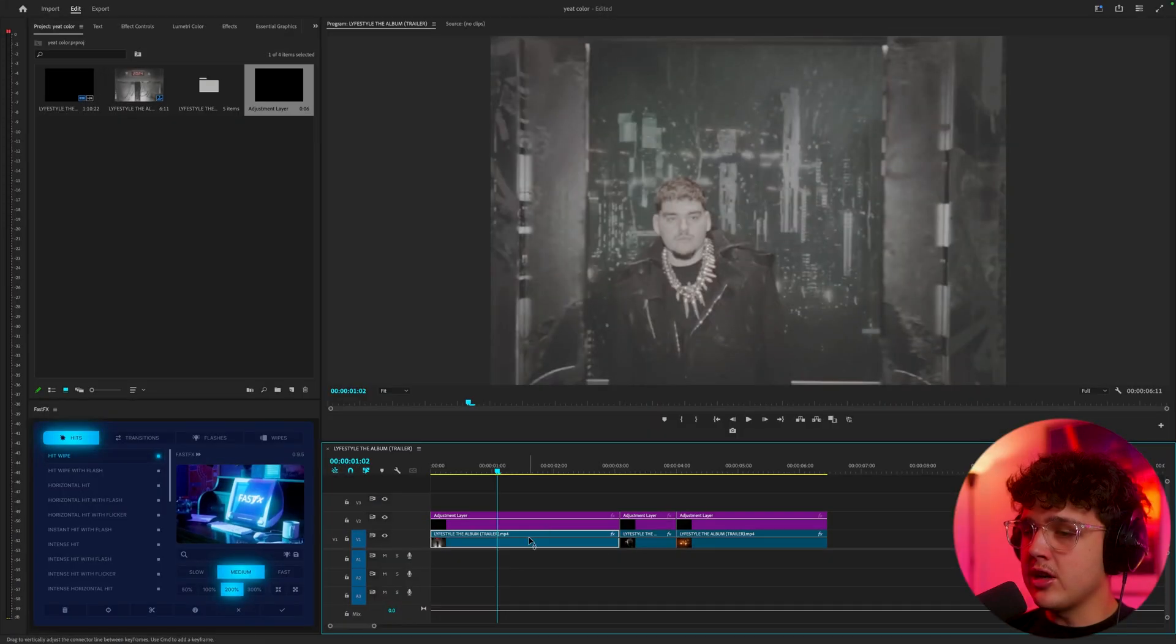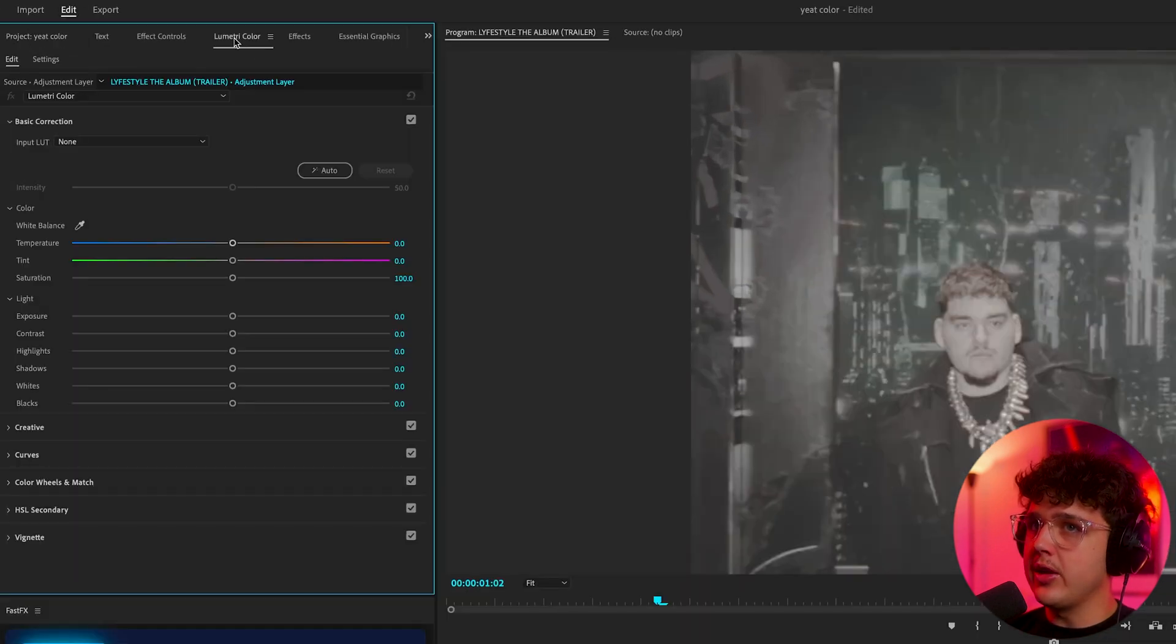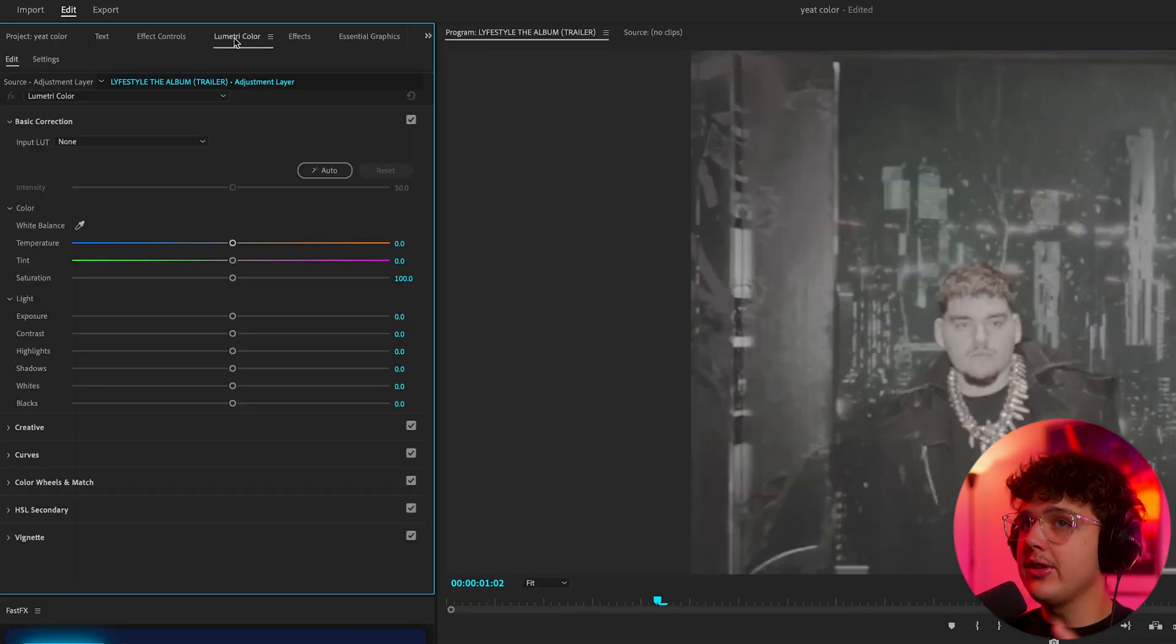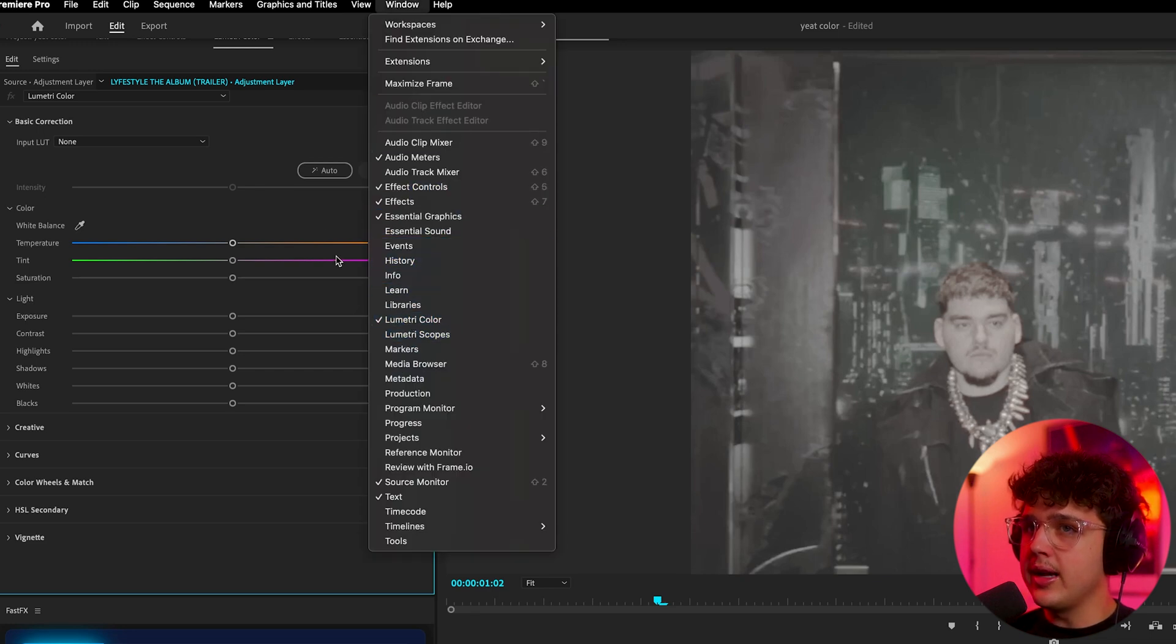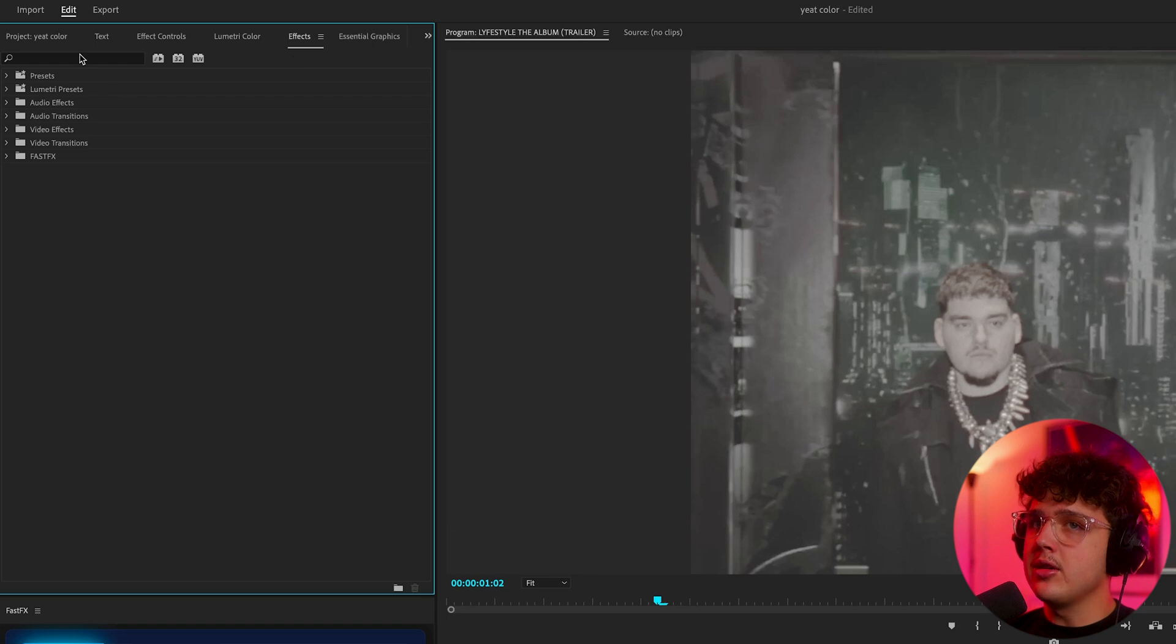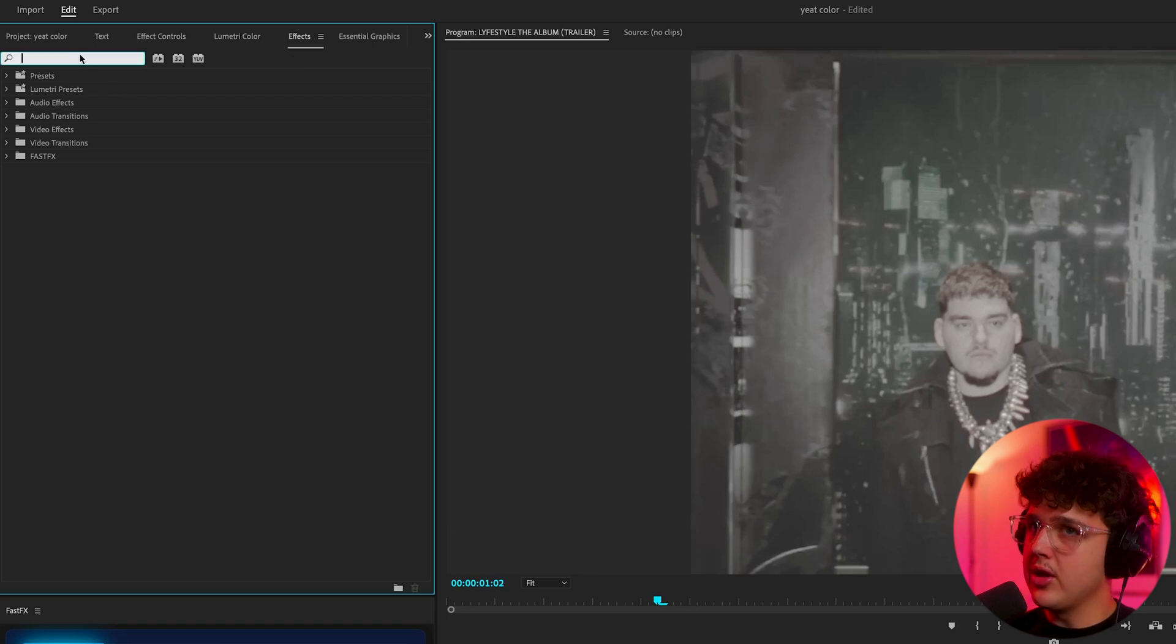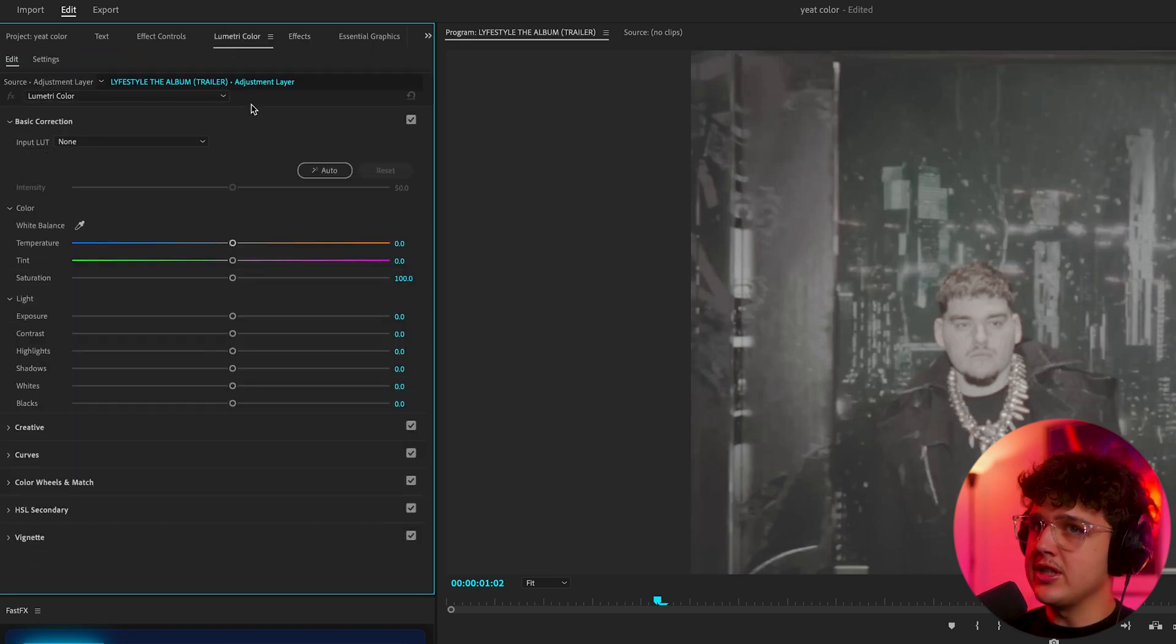Now to get started we're going to click on our adjustment layer and go over to our Lumetri Color tab. If you guys don't have a Lumetri Color tab, go up to window, find Lumetri Color, click on it and drag it inside. It makes it a lot easier than having to search Lumetri Color every single time inside of effects. You'll just always have a tab.